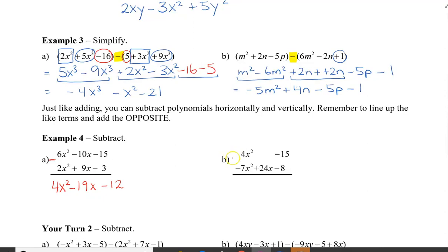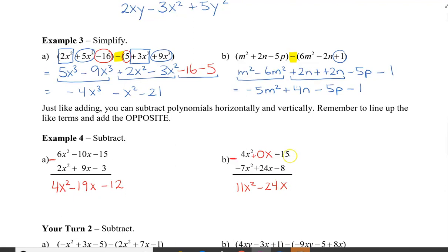Let's do the last one. We're going to subtract. We have 4x squared minus negative 7, or you can think of this as 4x squared plus positive 7. So we have 11x squared. Now this is a tricky one here — there's 24x and there's nothing above it. You can think of this as 0x, so we have 0 minus 24, which gives us negative 24x. And then lastly, negative 15 minus negative 8 is the same as negative 15 plus positive 8, and that's going to be negative 7.